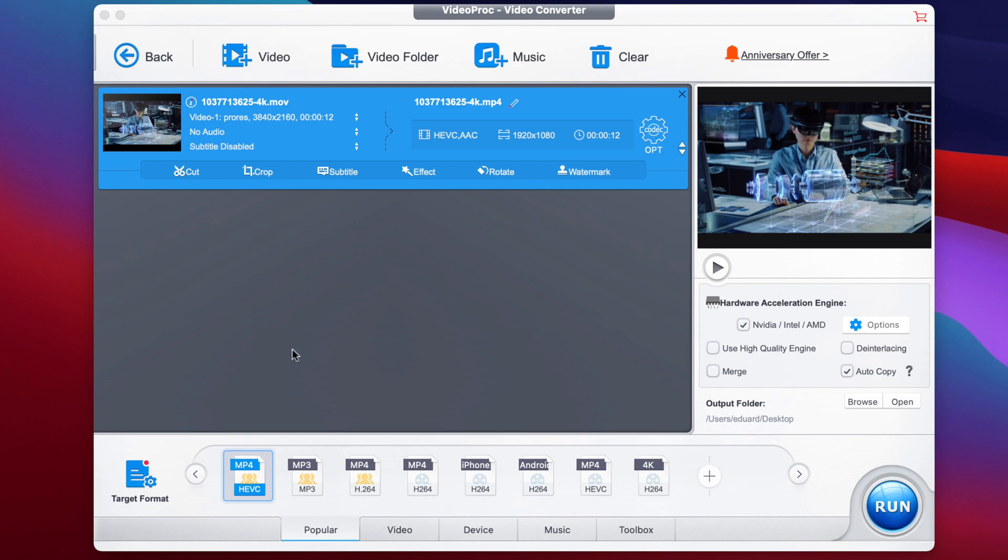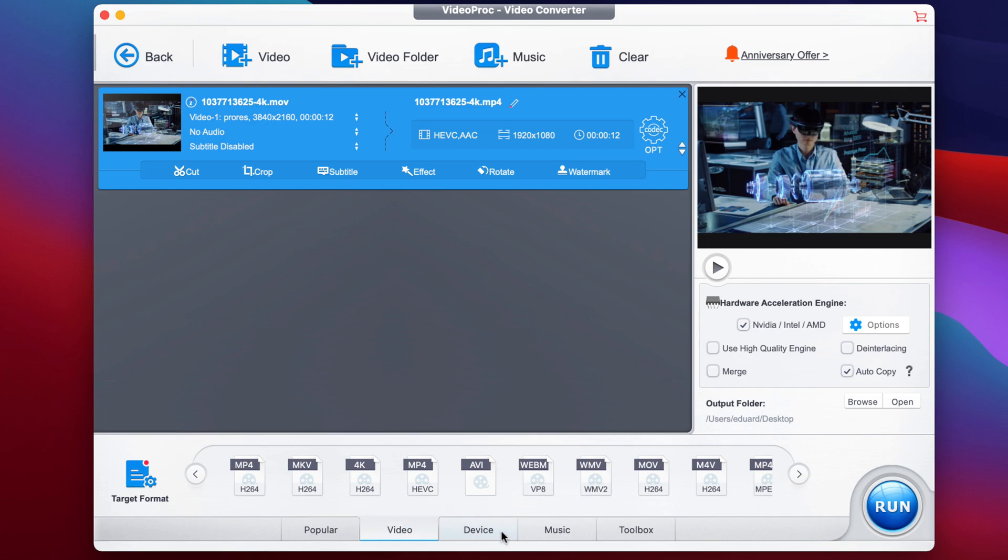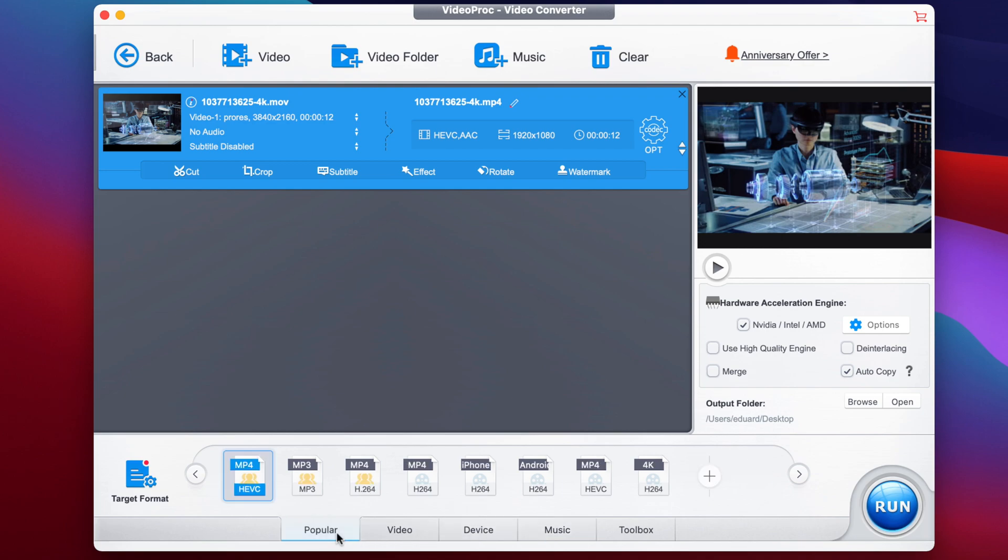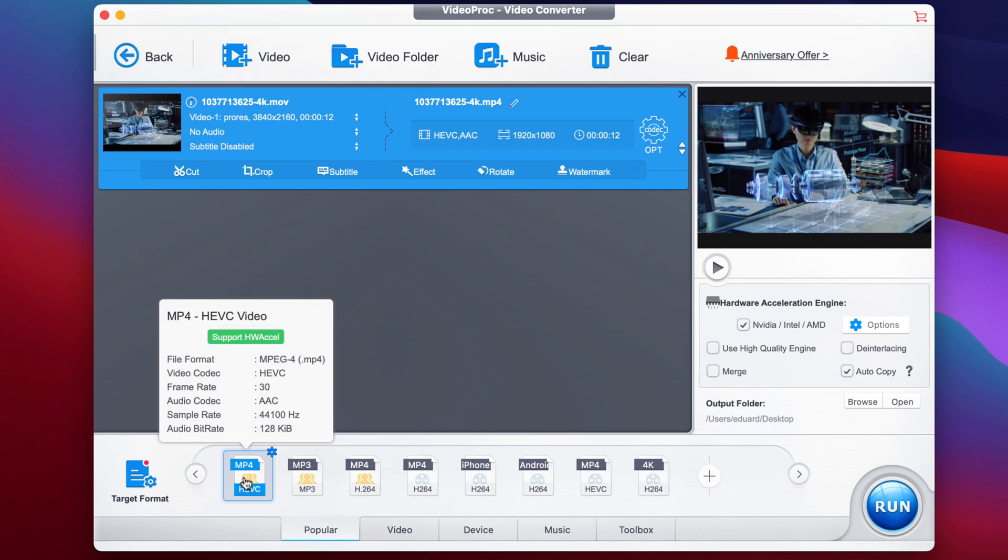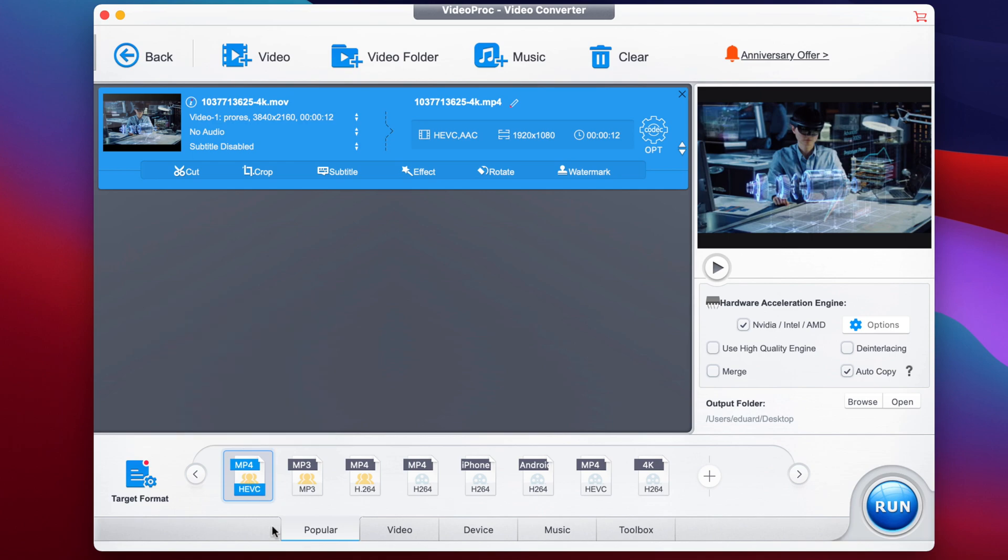So step number two is here on the bottom, we have to select a target format. We have a couple of popular ones, some video formats, some specific ones for devices, music, and so on. We're just going to go to the popular one. And if you cannot find it here, make sure to look for it under video. But we will look for MP4 encoded with HEVC. So I'm just going to go ahead and select this one.